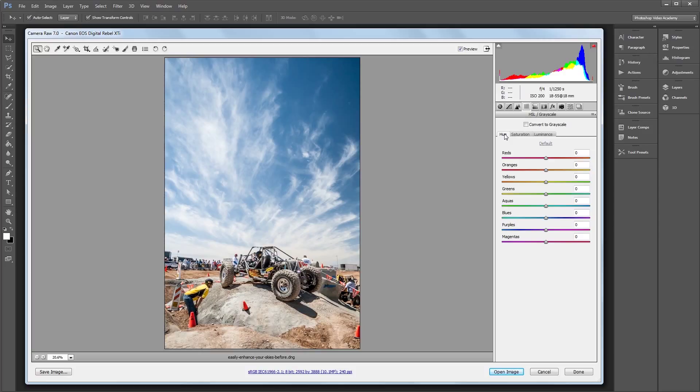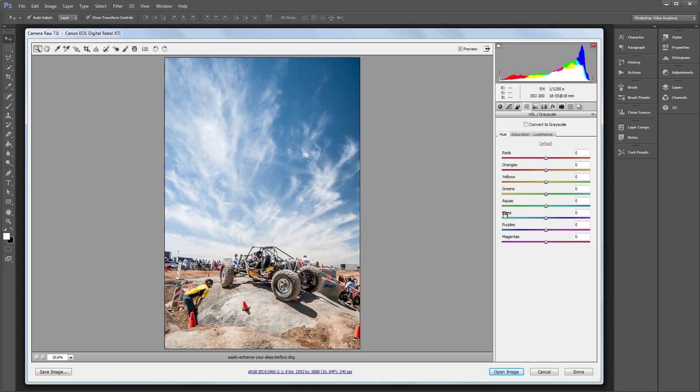So since the sky is blue and everything else is pretty much another color, it's going to be really easy to affect only the sky. So I want the sky to be a little more purple, so I'm going to come down to my blue slider since I want to affect only what's blue in my image, and I'm going to drag that to the right just a bit, maybe about 15.